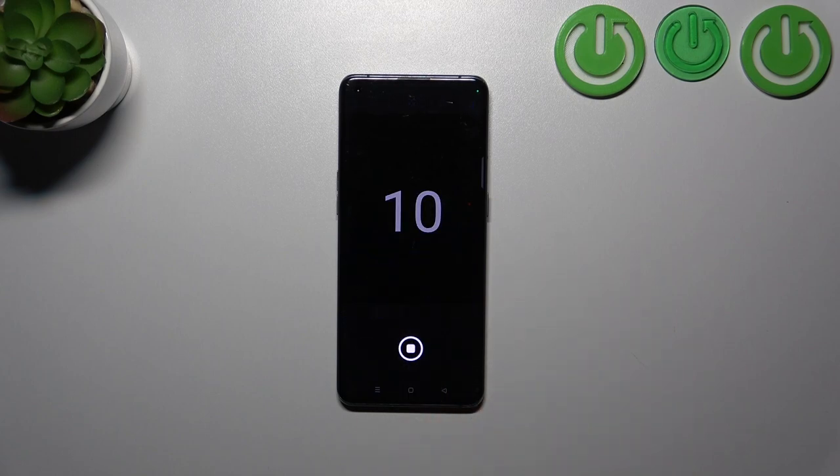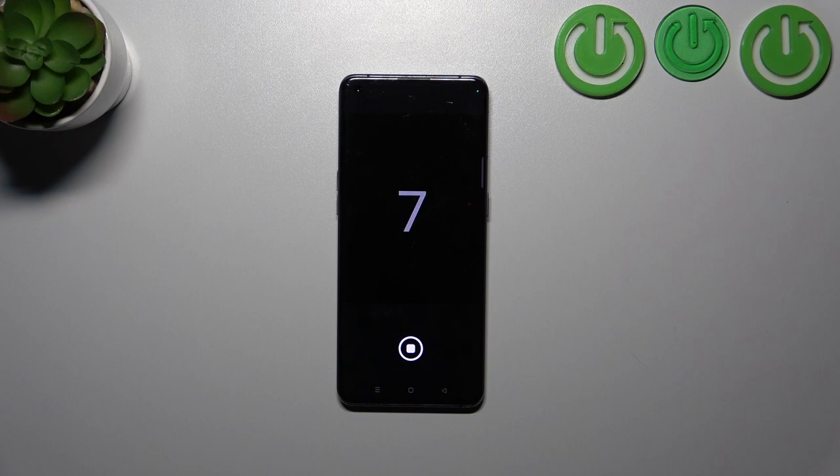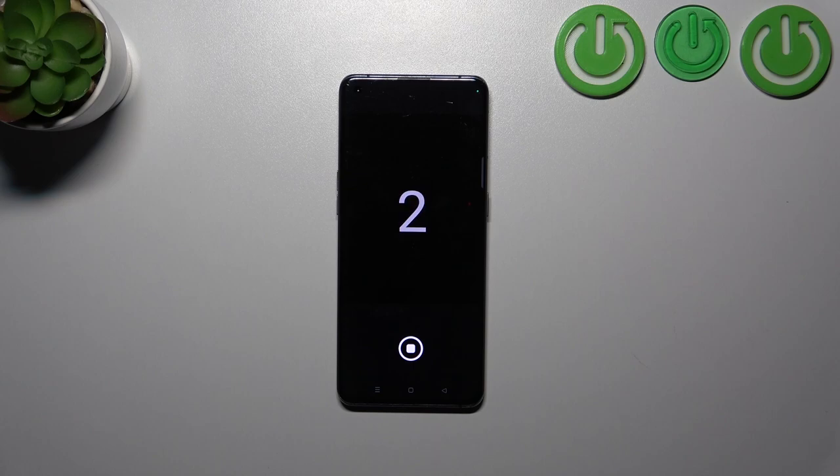So let's tap on it, and from now on your device will count down from 10 or 3, depending on which option you've chosen, and after that time it will simply take a photo.